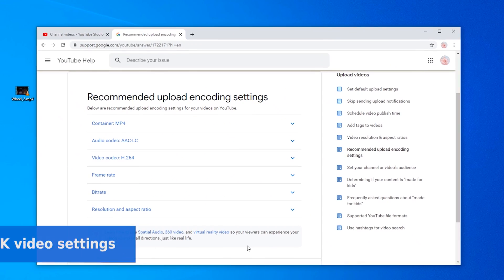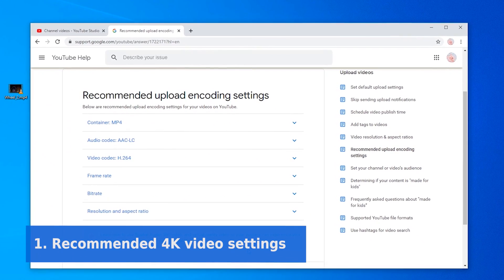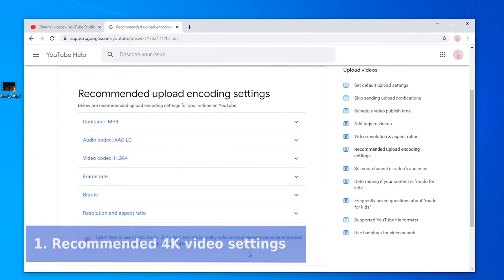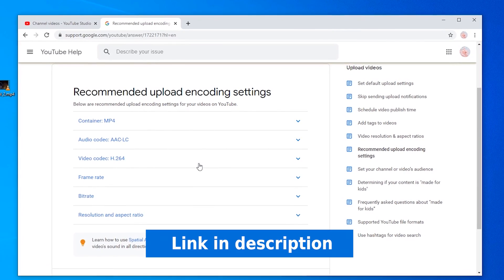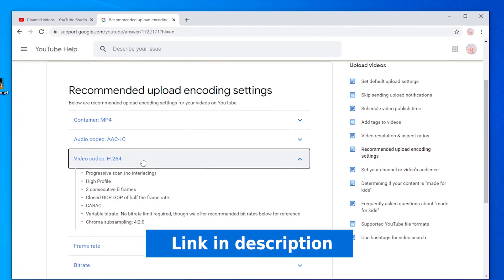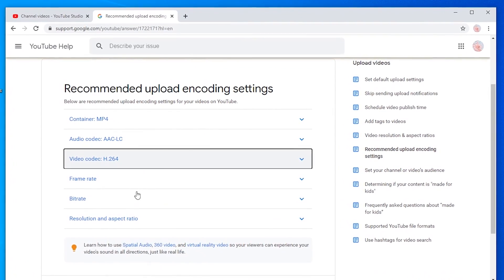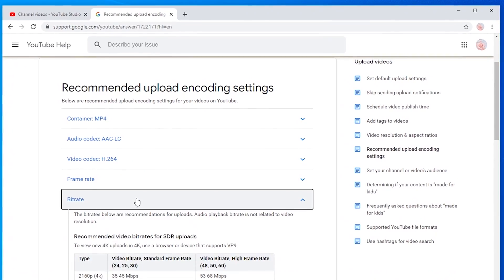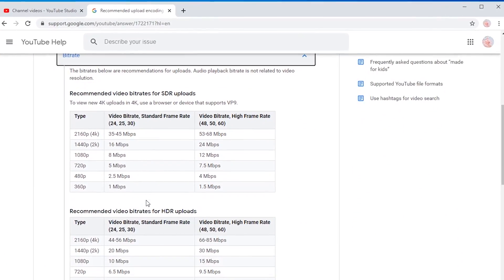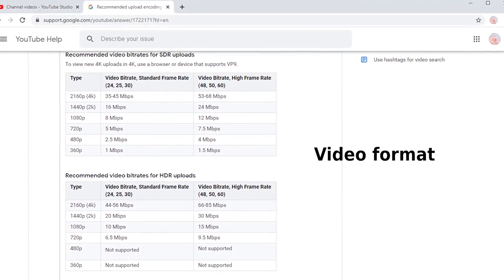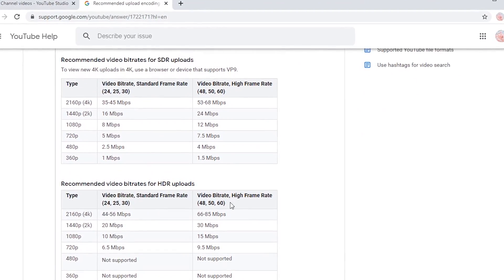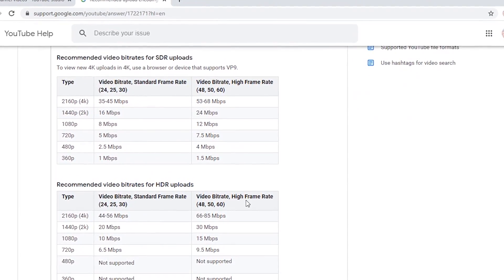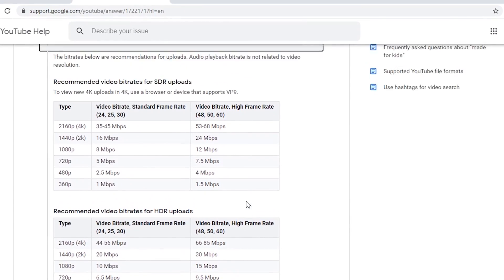Before we go into YouTube, it's best to check out these recommended settings for 4K uploading. Usually YouTube will take much longer time to process 4K resolution than 1080p, and the processing time also depends on many factors like video format and frame rate. To ensure a smooth uploading, it's best to follow these video settings from YouTube.